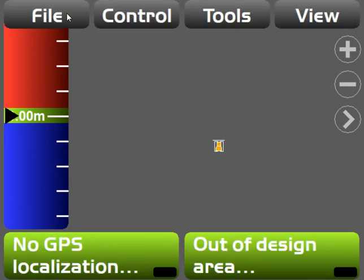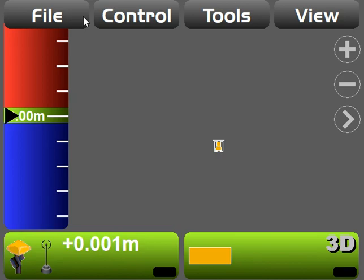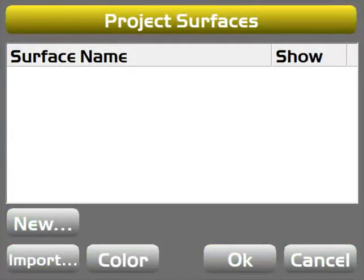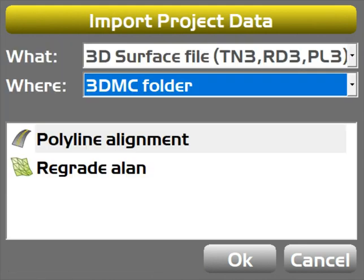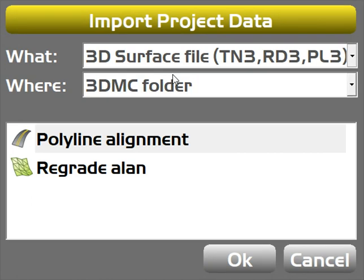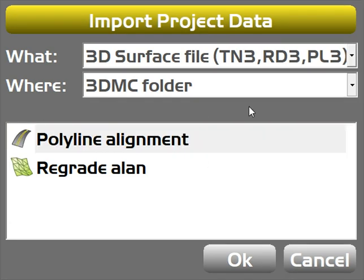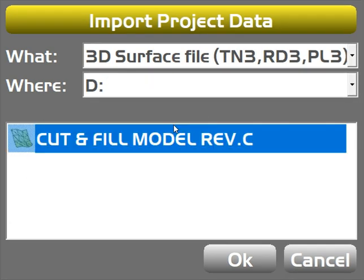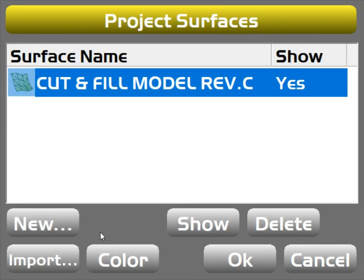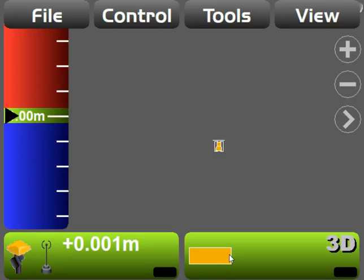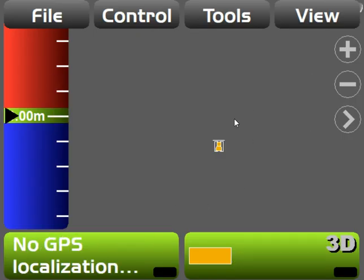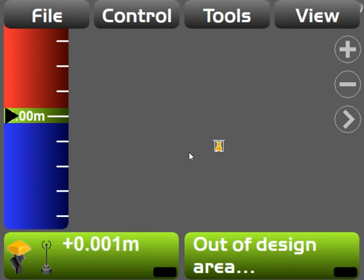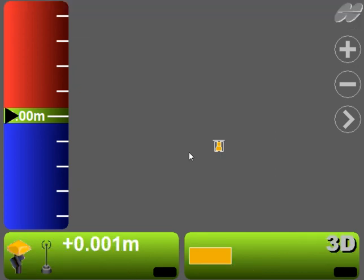So I'm going to go into File, Surfaces. The first thing I want to do is import my surface, my model, my design, whatever you may be calling it, into the job. So if I click Import, I'm going to be bringing in a TN3 file, which is just my triangulation, just my model. Select that from my USB stick, there it is there, hit OK, press OK.